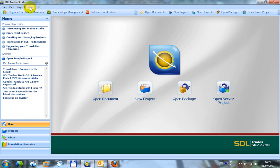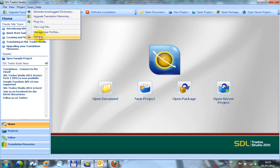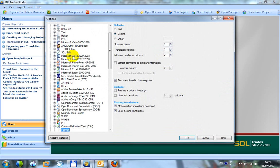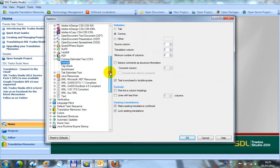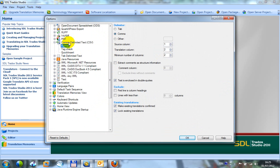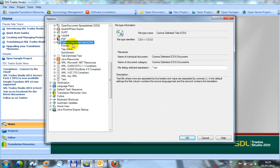Come to Studio and in the tools, options, file types. So tools, options, file types. I scroll down to comma delimited CSV.